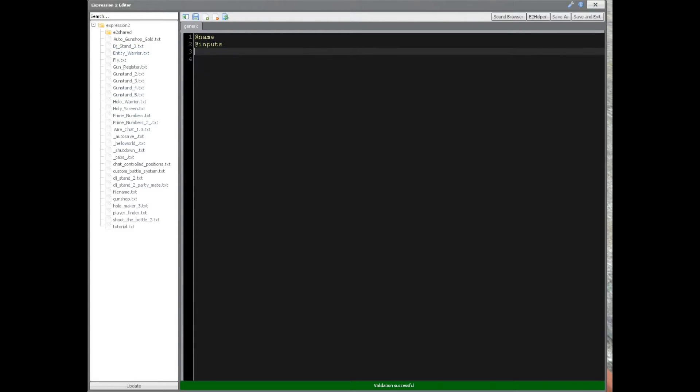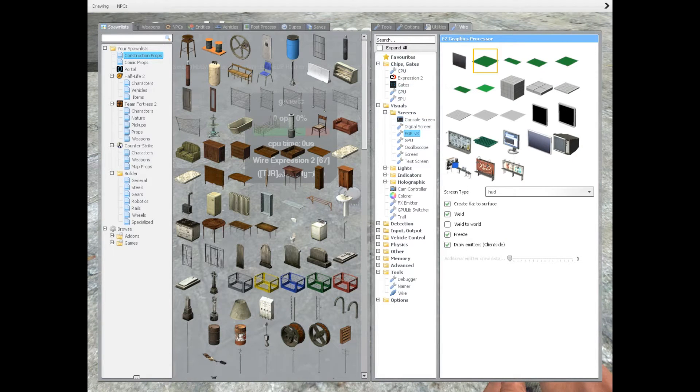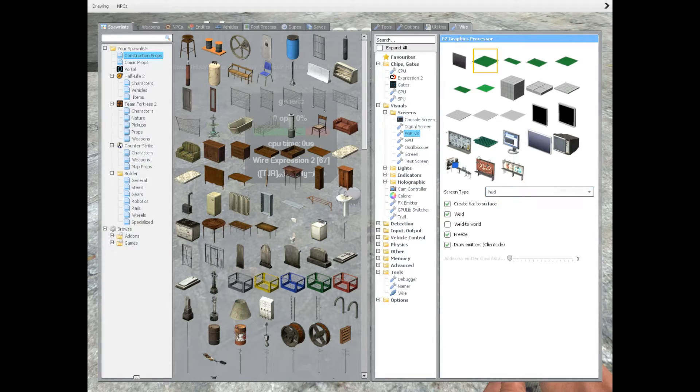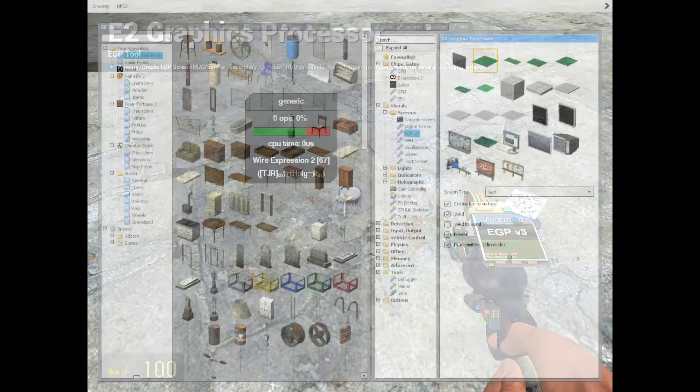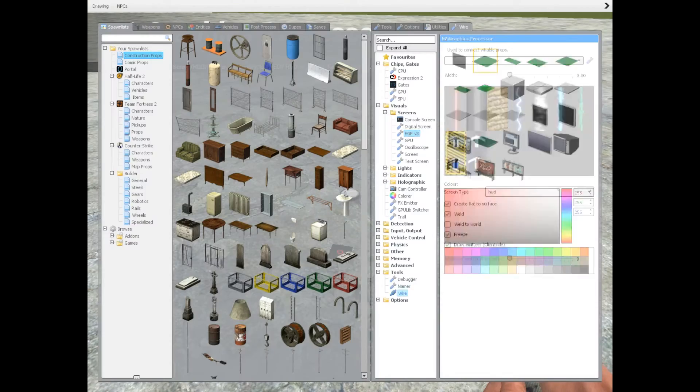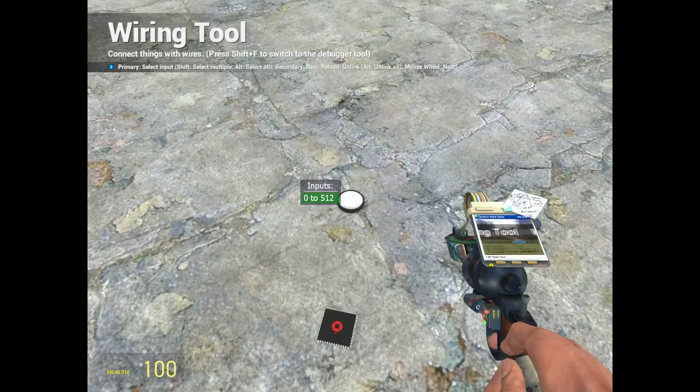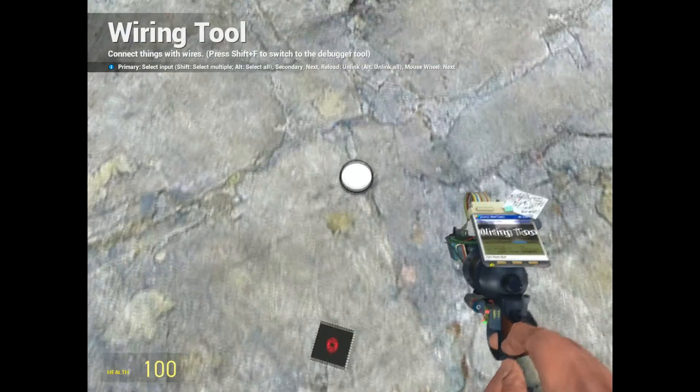So let's get rid of all this nonsense right here. We'll take what we need. Let's start with a wire link for the expression 2 chip. I'll paste that right there, and let's go to EGP version 3, go to screen type, and select HUD, and we'll paste that right there, and wire the chip to the HUD.